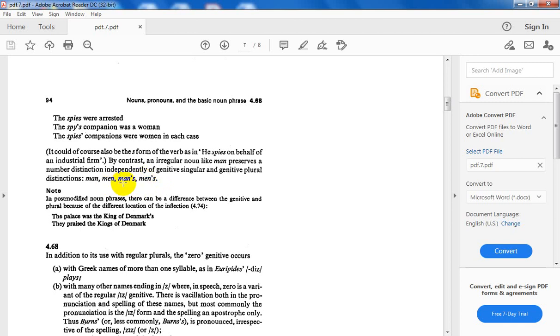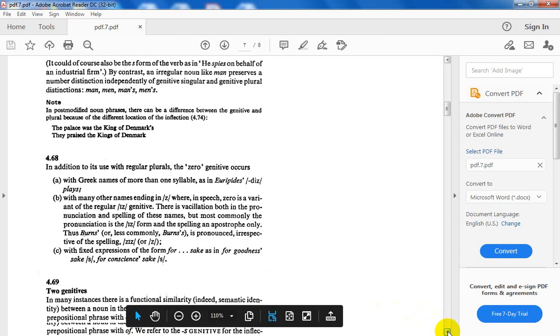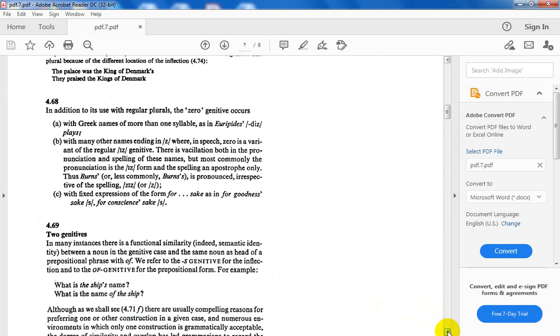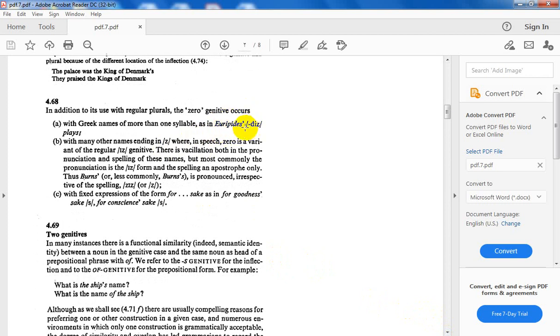Because it has an irregular plural. Again, we have certain nouns that have zero genitive, meaning without s. With Greek names of more than one syllable, as in Euripides, it is just adding apostrophe without s. With many other names ending in /z/ sound, there is facilitation both in pronunciation and spelling.